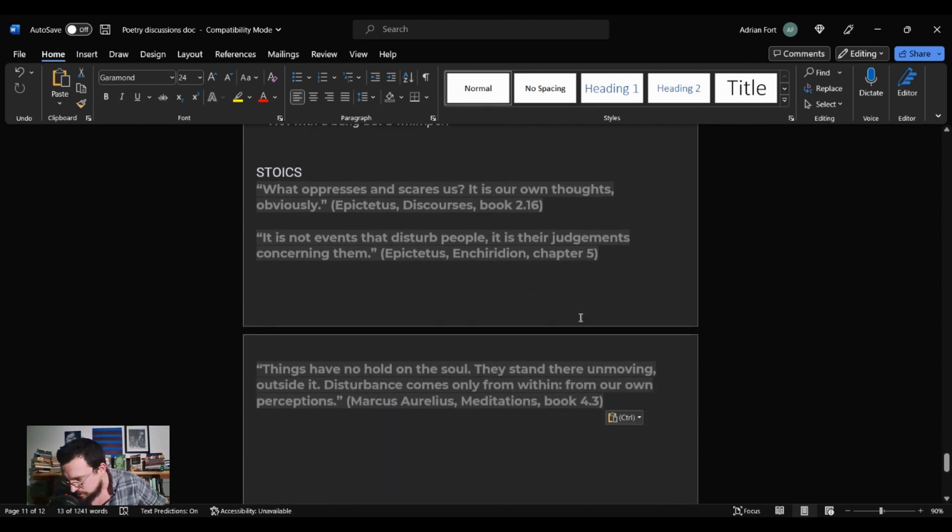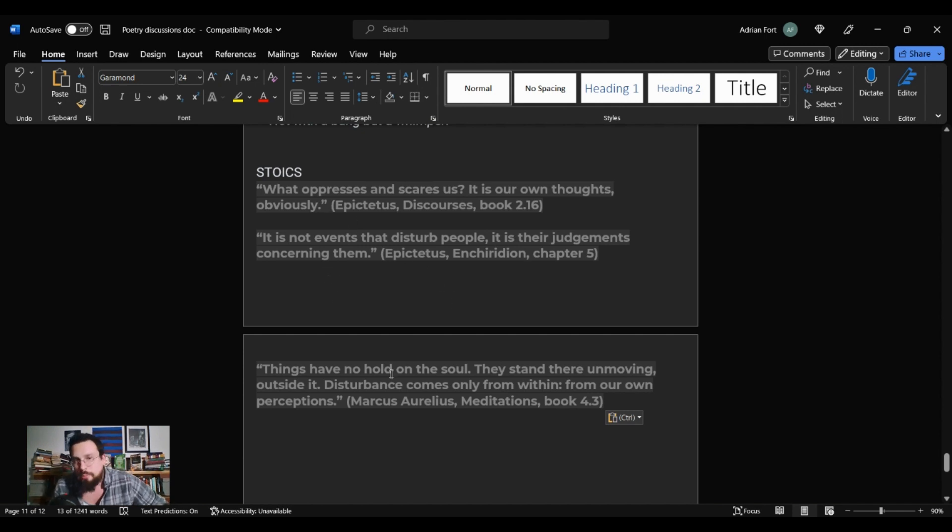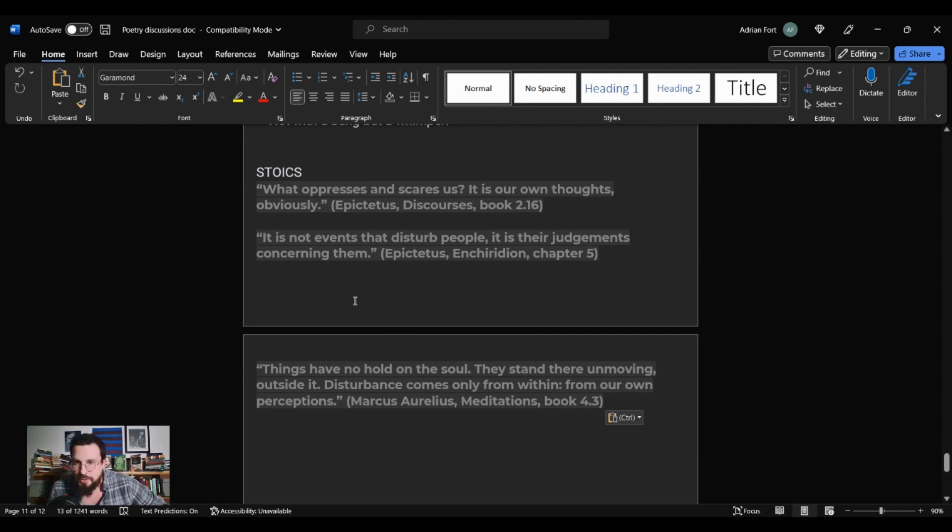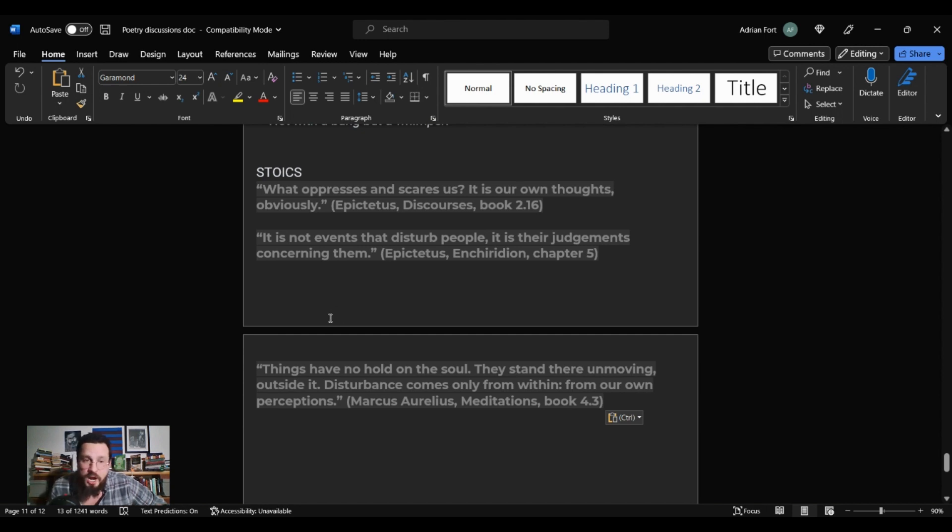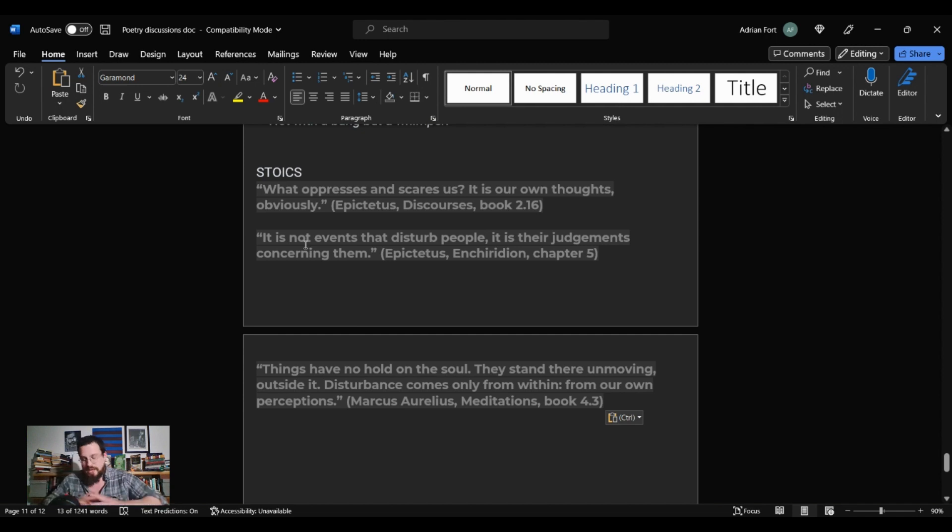I may or may not have allegedly copied and pasted these very quotes off the internet. Don't tell on me. From the Stoics, from Epictetus, we get what oppresses and scares us. It is our own thoughts, obviously. Epictetus Discourses, book 2, 16. Also from Epictetus, It is not events that disturb people. It is their judgments concerning them. Epictetus, Enchiridion, chapter 5. And from Marcus Aurelius, Things have no hold on the soul. They stand there, unmoving, outside it. Disturbance comes only from within, from our own perceptions. Marcus Aurelius, Meditations, book 4.3.